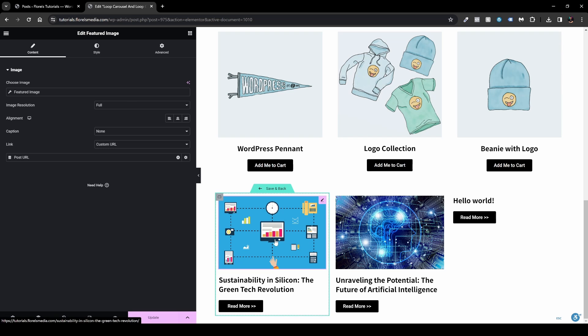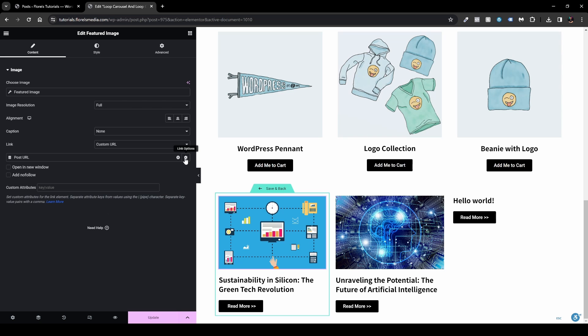This way, no matter what the user clicks — image, title, or button — they'll be directed to the correct post. You can also click the wrench icon next to the Post URL dynamic tag, go to the Link option, and set it to open in a new tab so it doesn't redirect away from the current page. You can also add a nofollow or custom attribute, but that's a separate topic.